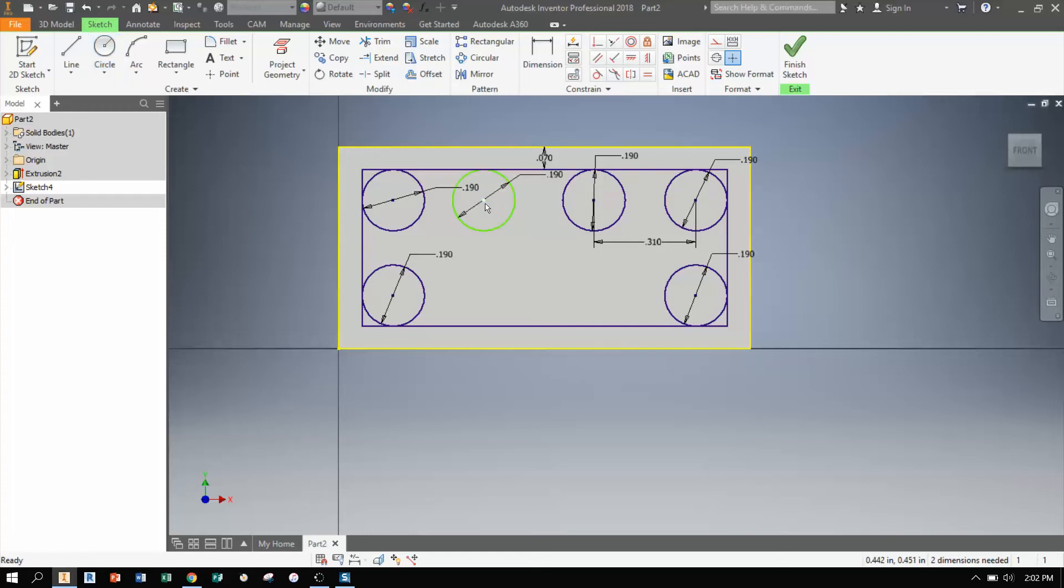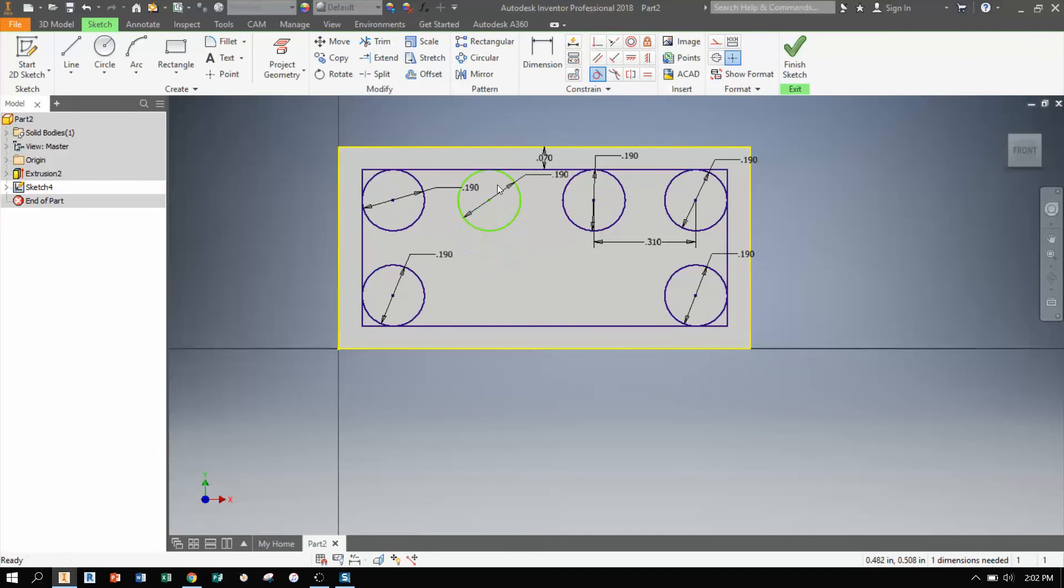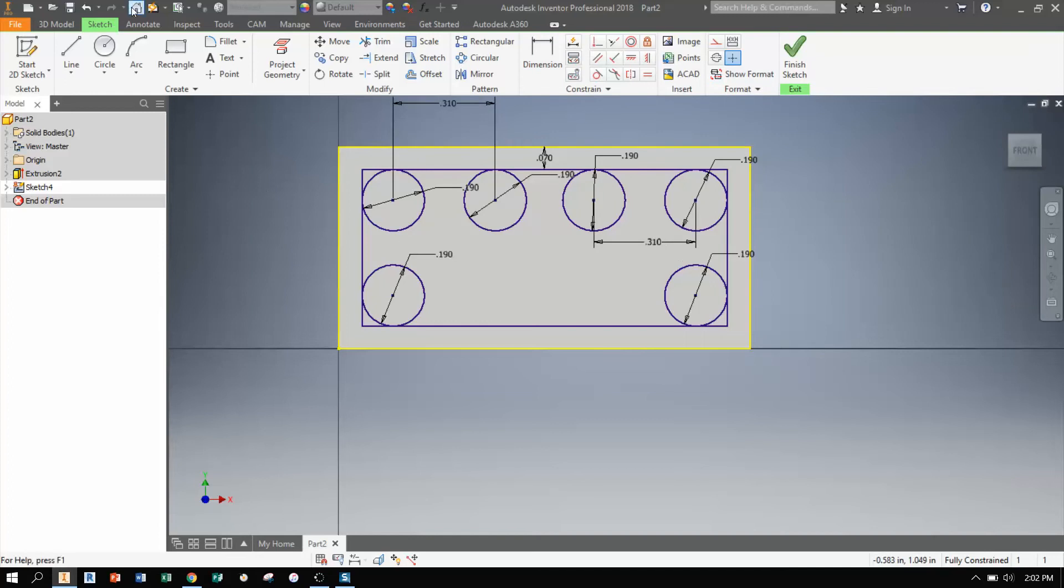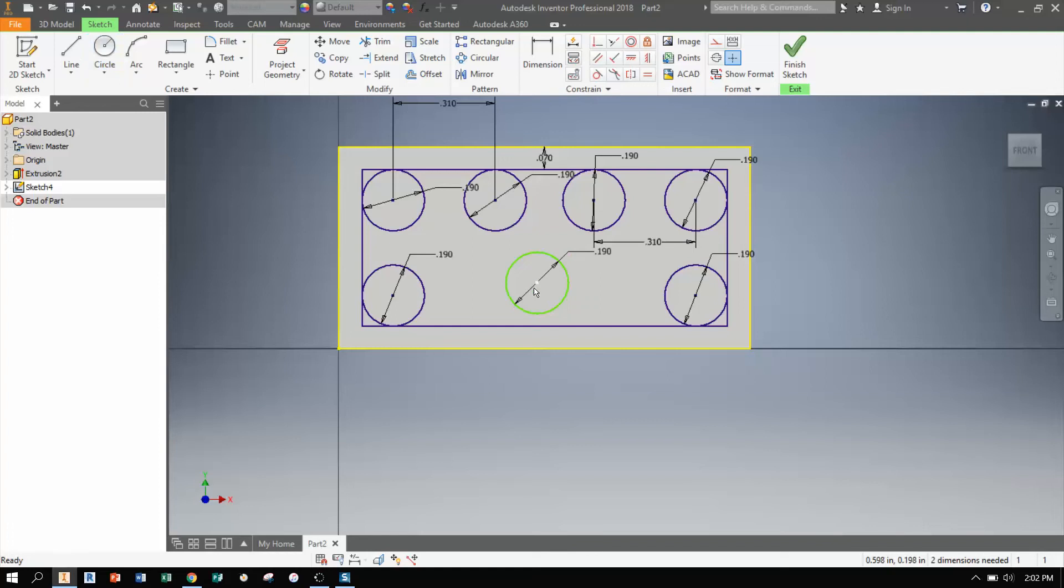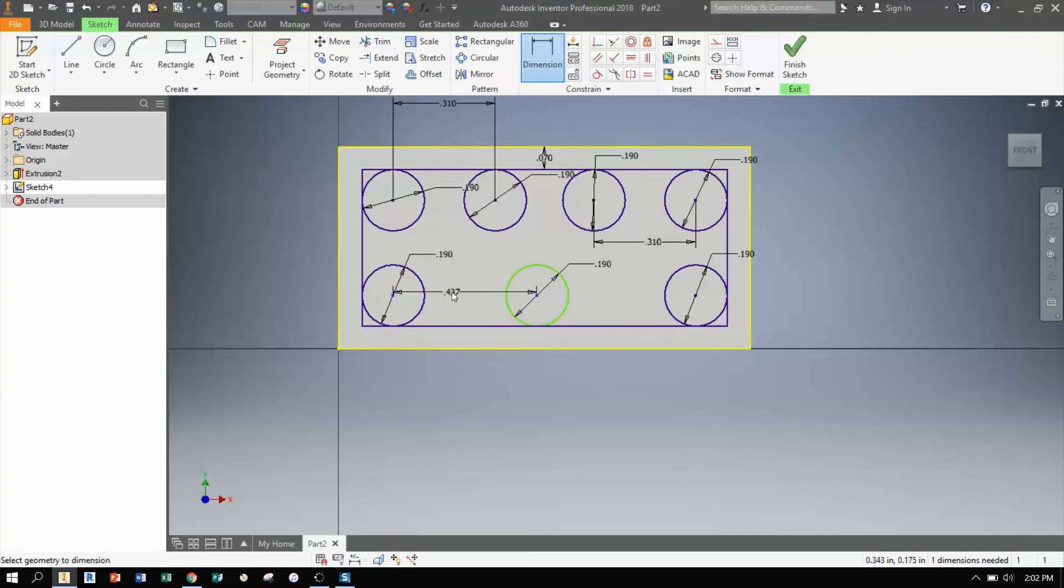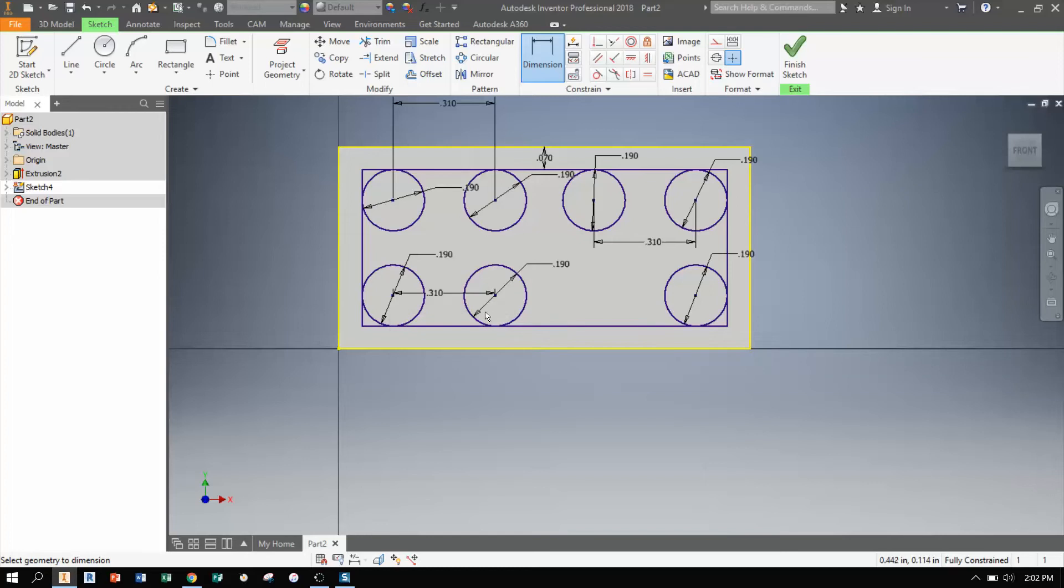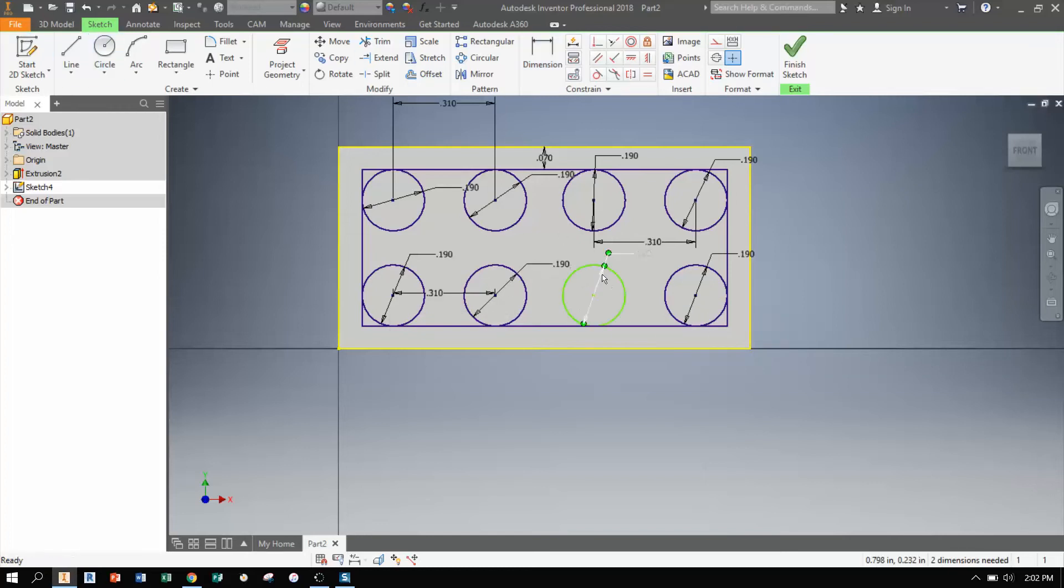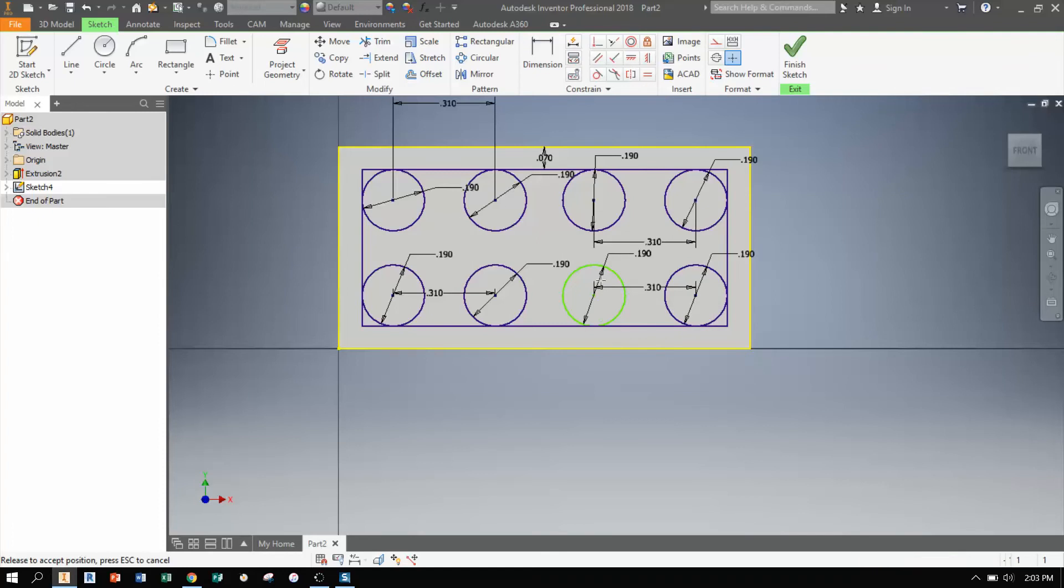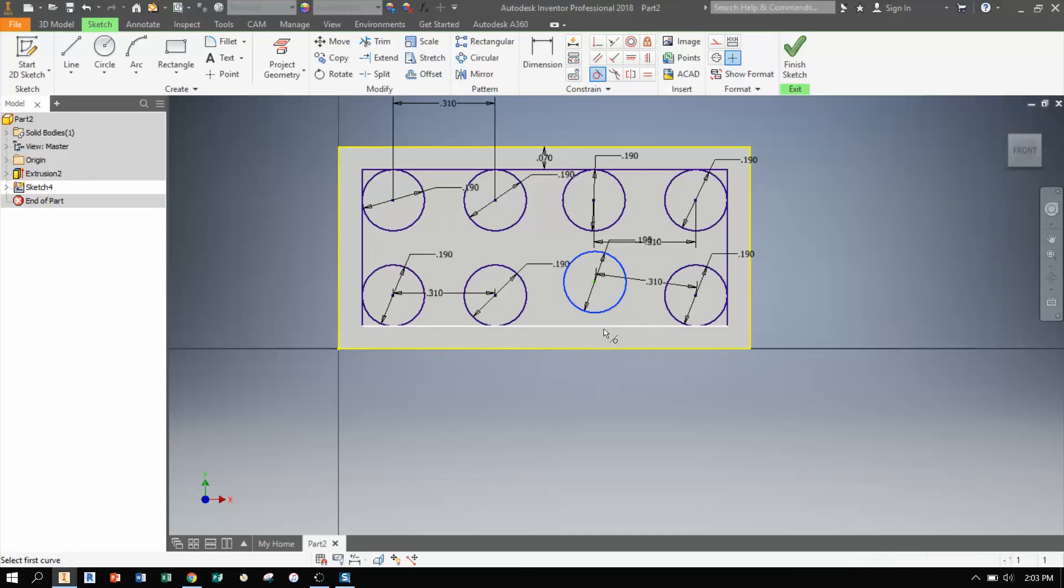And I'm going to do the same thing over here. I'm going to make this circle tangent, and then I'm going to dimension these centers. And this time I already know that it's about 310. Now this one still is giving me problems. It looks like I didn't hit tangent. So tangent here to here. And that should work out. We are fully constrained.